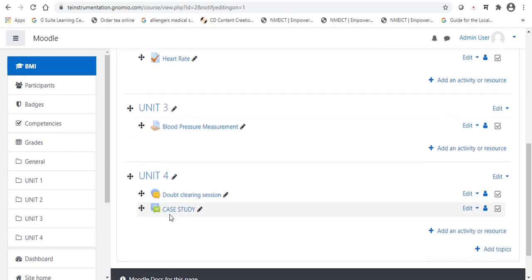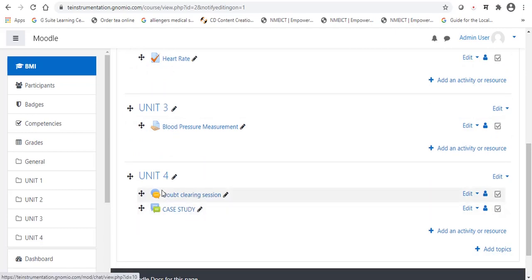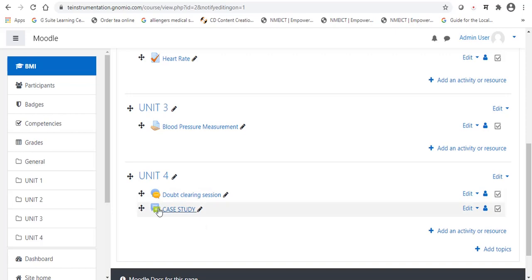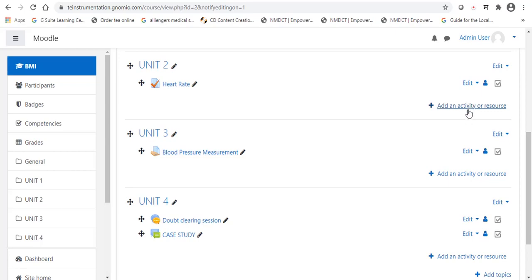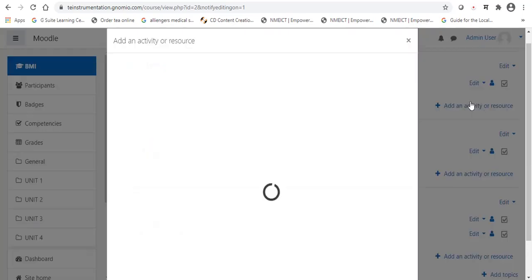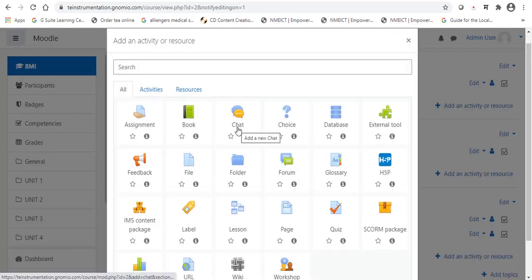Now, we are going to add the chat session and the forum session. When we add the chat session, it looks like this and when we will add the forum session, it looks like this. I am going to select the unit number 2. Under that, first of all, we will add the chat session. First step will be, right side, add an activity. We will select the option, add an activity. Then, just select the option, chat.